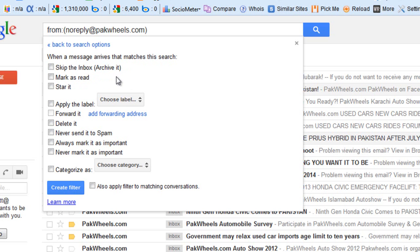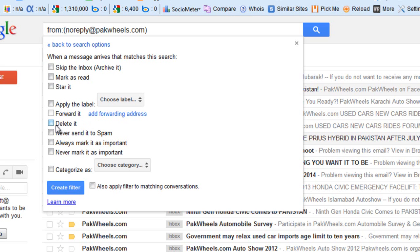You can also forward your email to another email address if you have another account. You can click here to add more accounts. You can delete these emails after clicking here. There are more options here you can also check out.